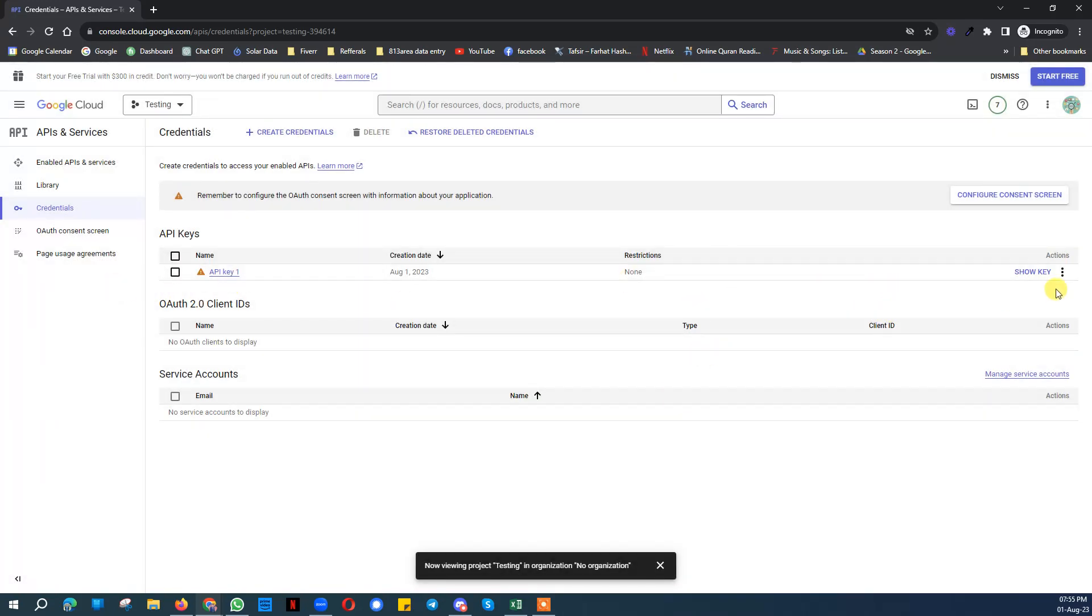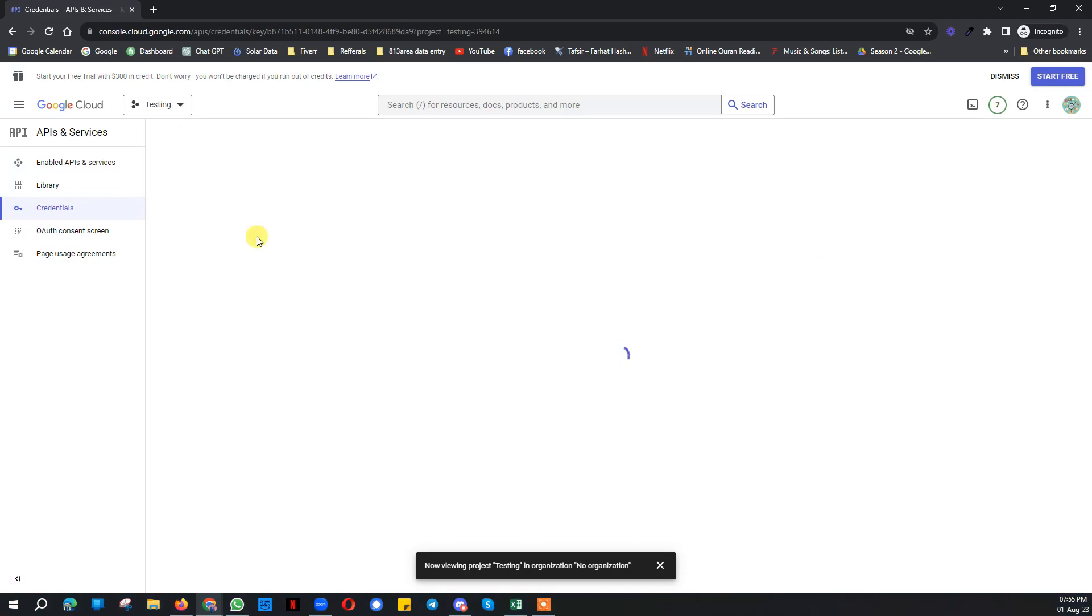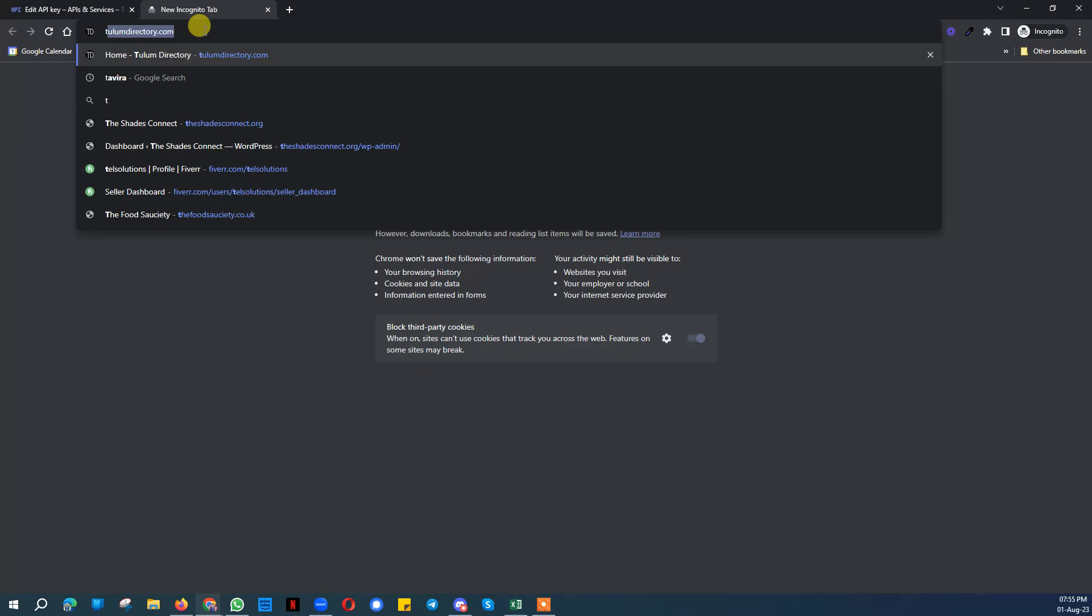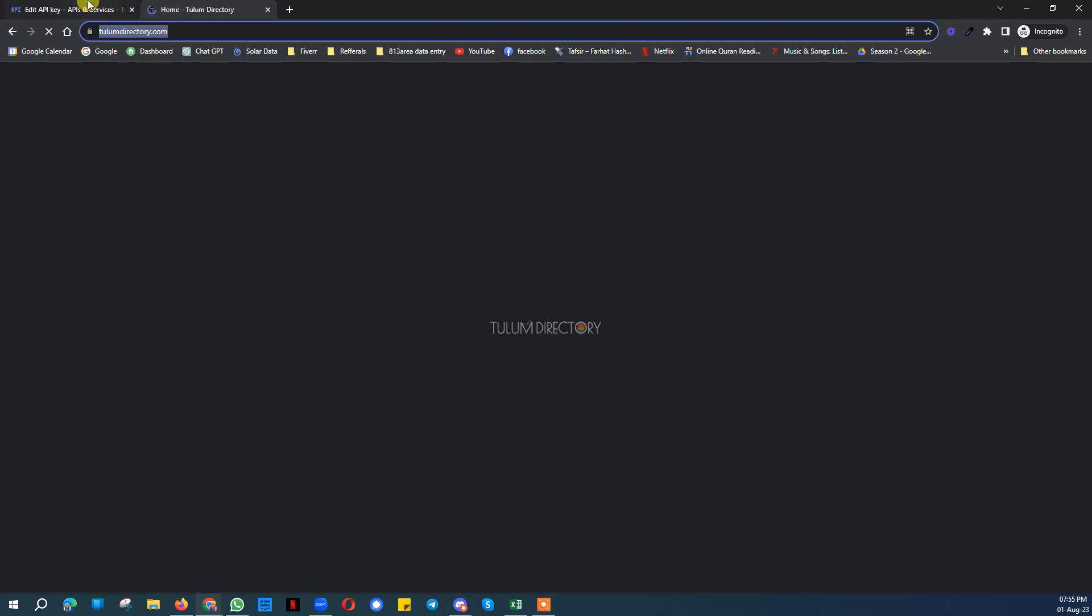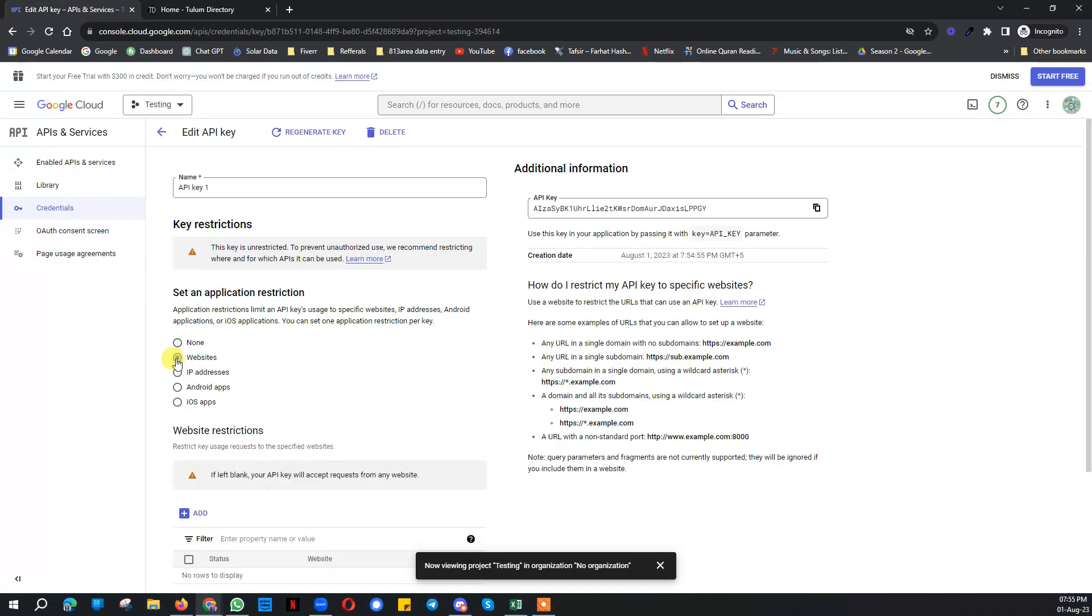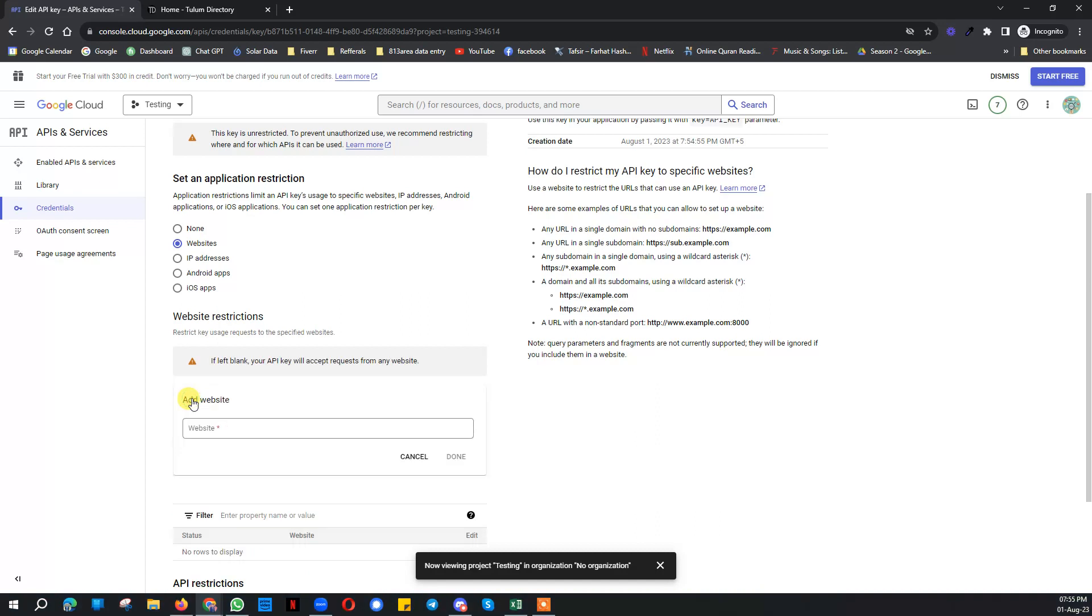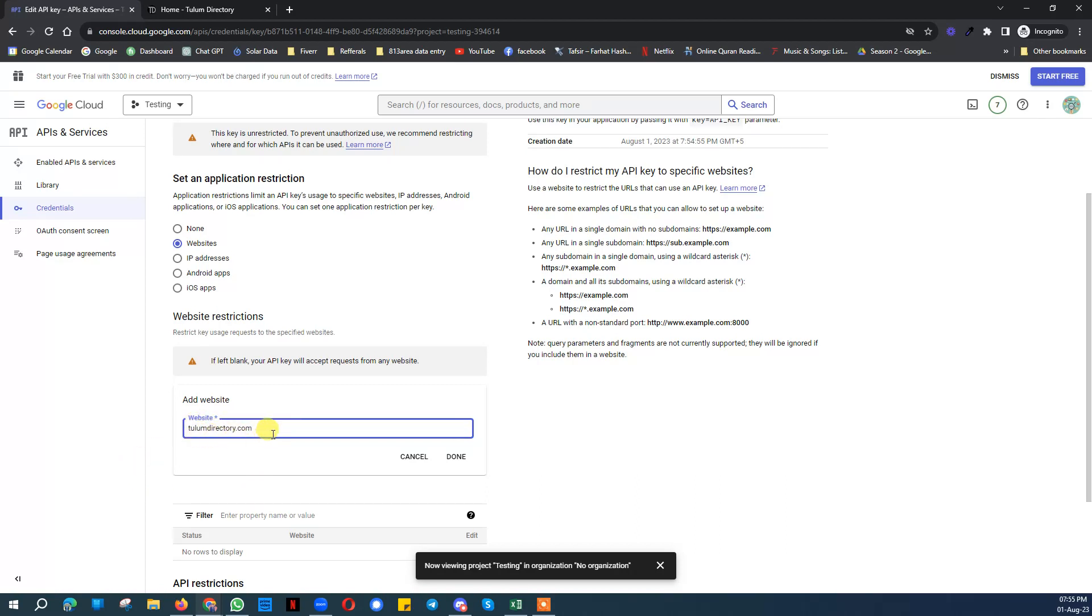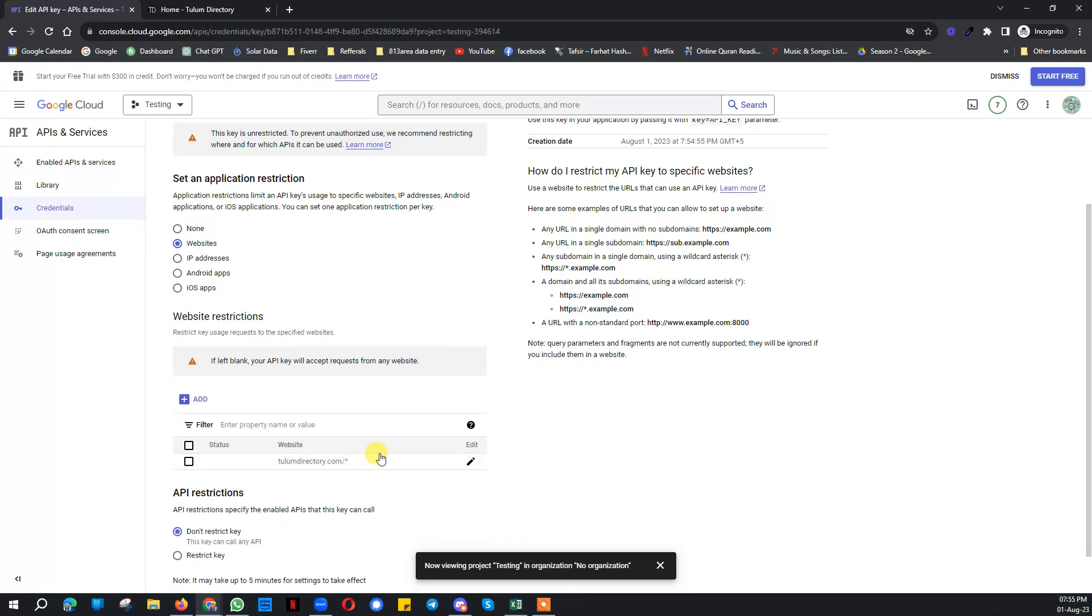Once you create this API key, copy this and send to your developer. But after that you need to come over here, click on edit API key, and then take the name of your website. Like let's say the name of your website is toolomdirectory.com. What you need to do is click on websites and here click on add. Here you need to paste that link of the website. Please note that do not add these things here. It should be just domain name .com like toolomdirectory.com and then add a forward slash and then asterisk. Then copy this and click on done.